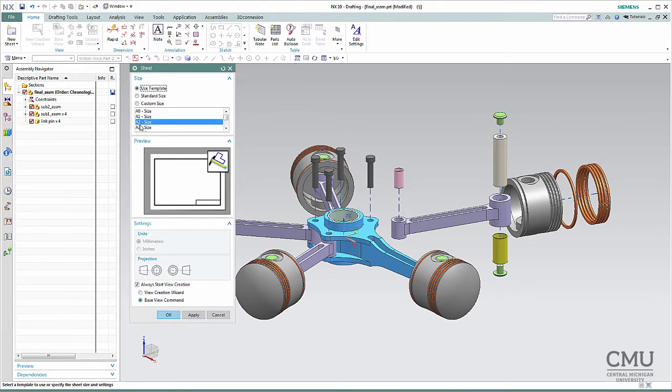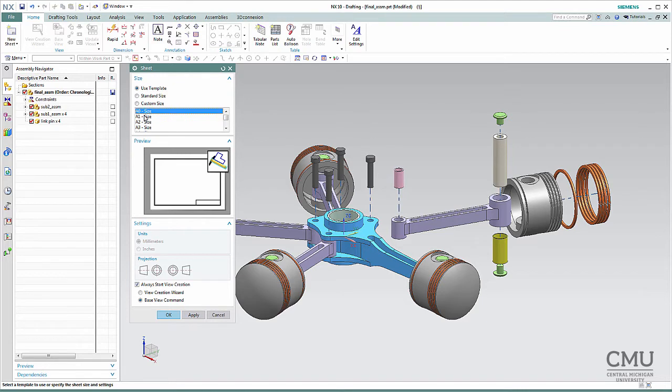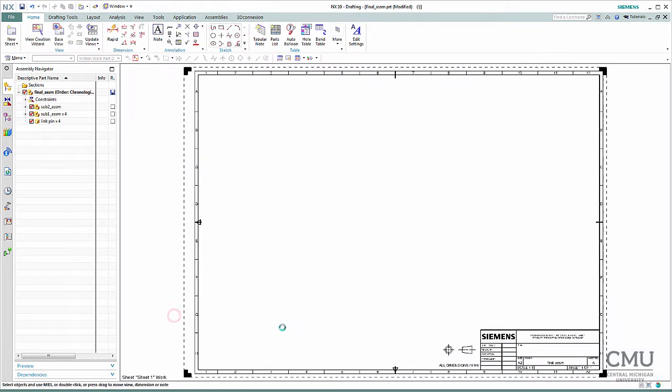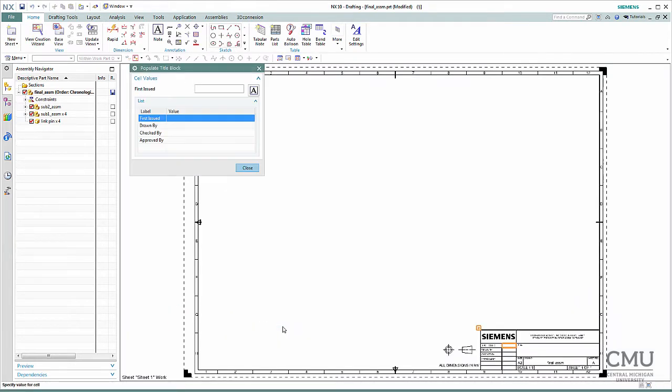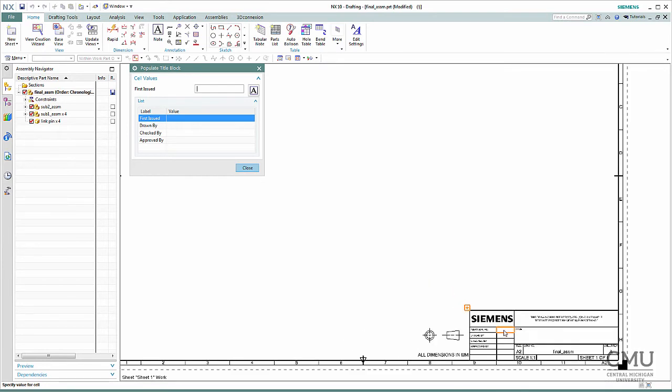For size, you can resize it depending on what you need. Since it's quite a big assembly, you can use A0 to fit it into. But in this case, let's practice different scales, so I'm going to use A2 again. A0 is the biggest one, A1, A2, A3. I'm going to use A2 size. And I like to use the Base View command. The basic information you want to put there will be right there.